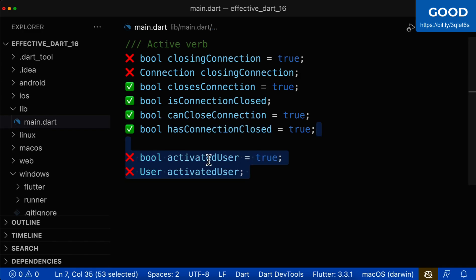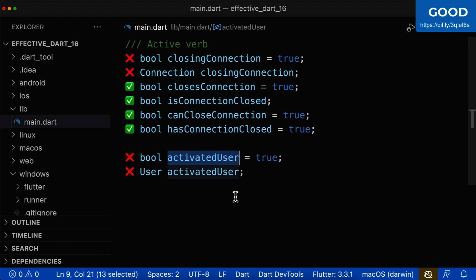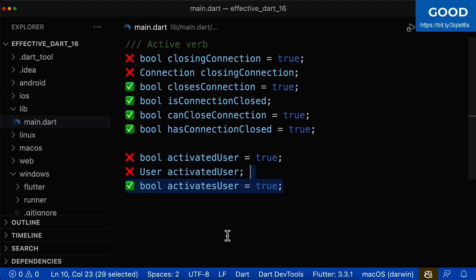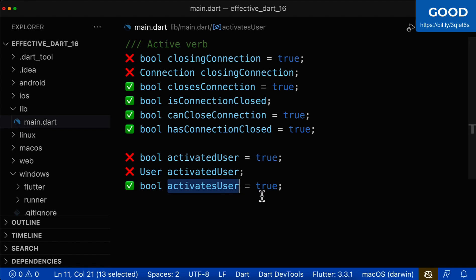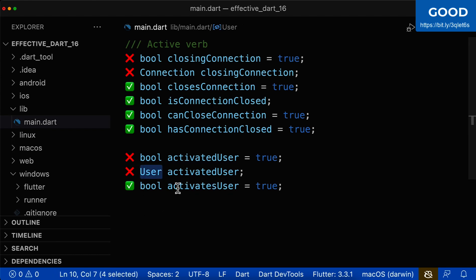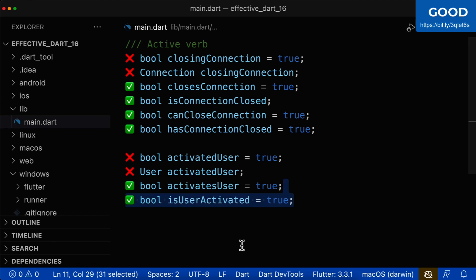Another bad example for an active verb is activated user. It can sound like a Boolean variable — is this an activated user, yes or no? However, it can also sound like a normal variable where we store the activated user. A good example of an active verb would be activates user, because this sounds only like a Boolean — true or false — and doesn't sound like we are storing a user inside. Again, if you want to be on the safe side, don't use an active verb. Instead, use all other options, such as is user activated.